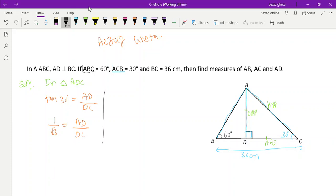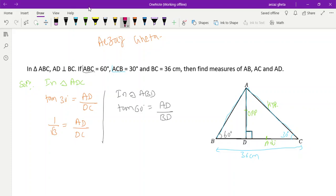You can keep DC as x and BD as 36 minus x and try that method — you will get the answer. Now in triangle ABD, tan 60 degree equals opposite side AD divided by BD. Tan 60 is root 3, so root 3 equals AD divided by BD.